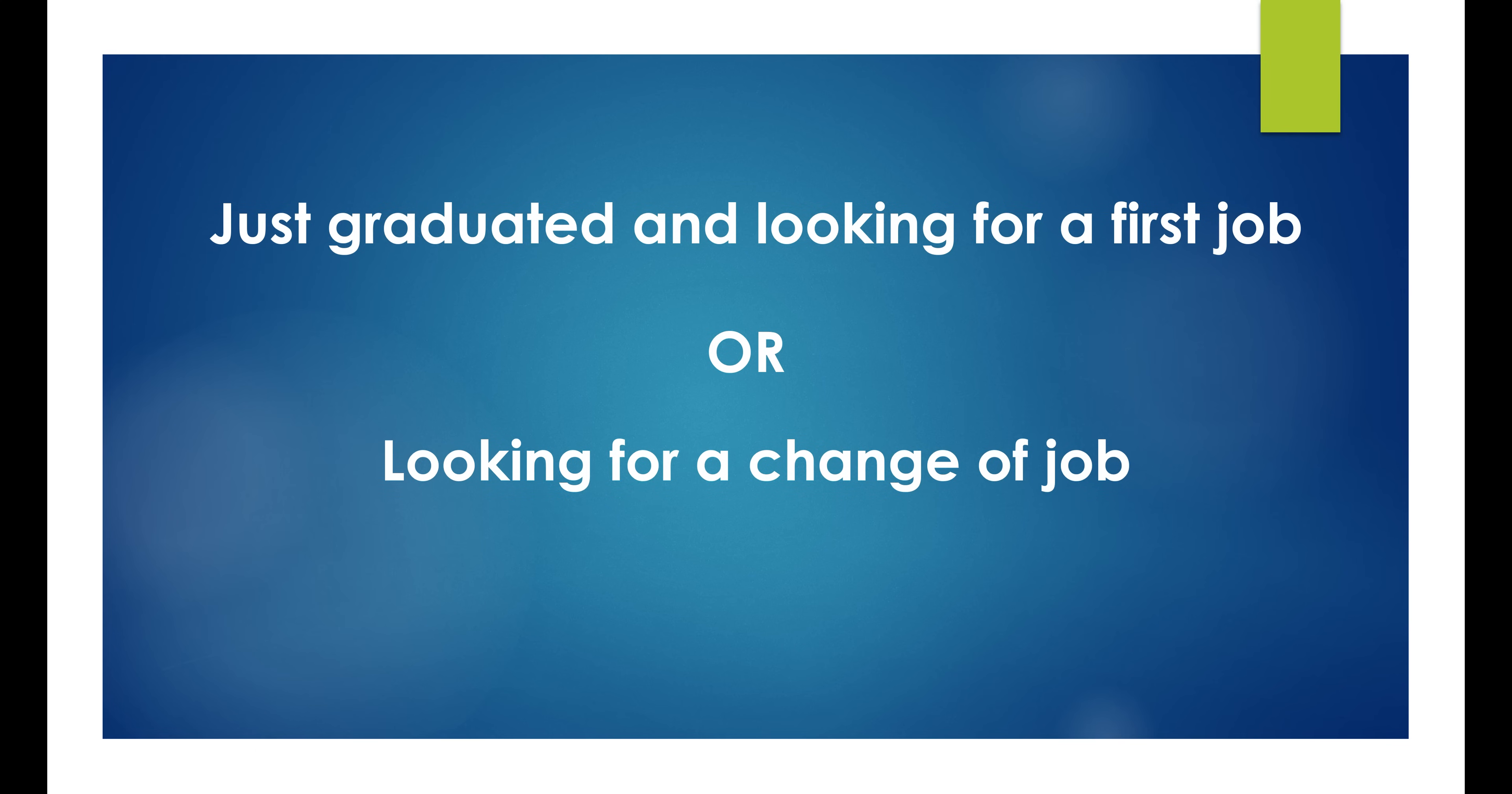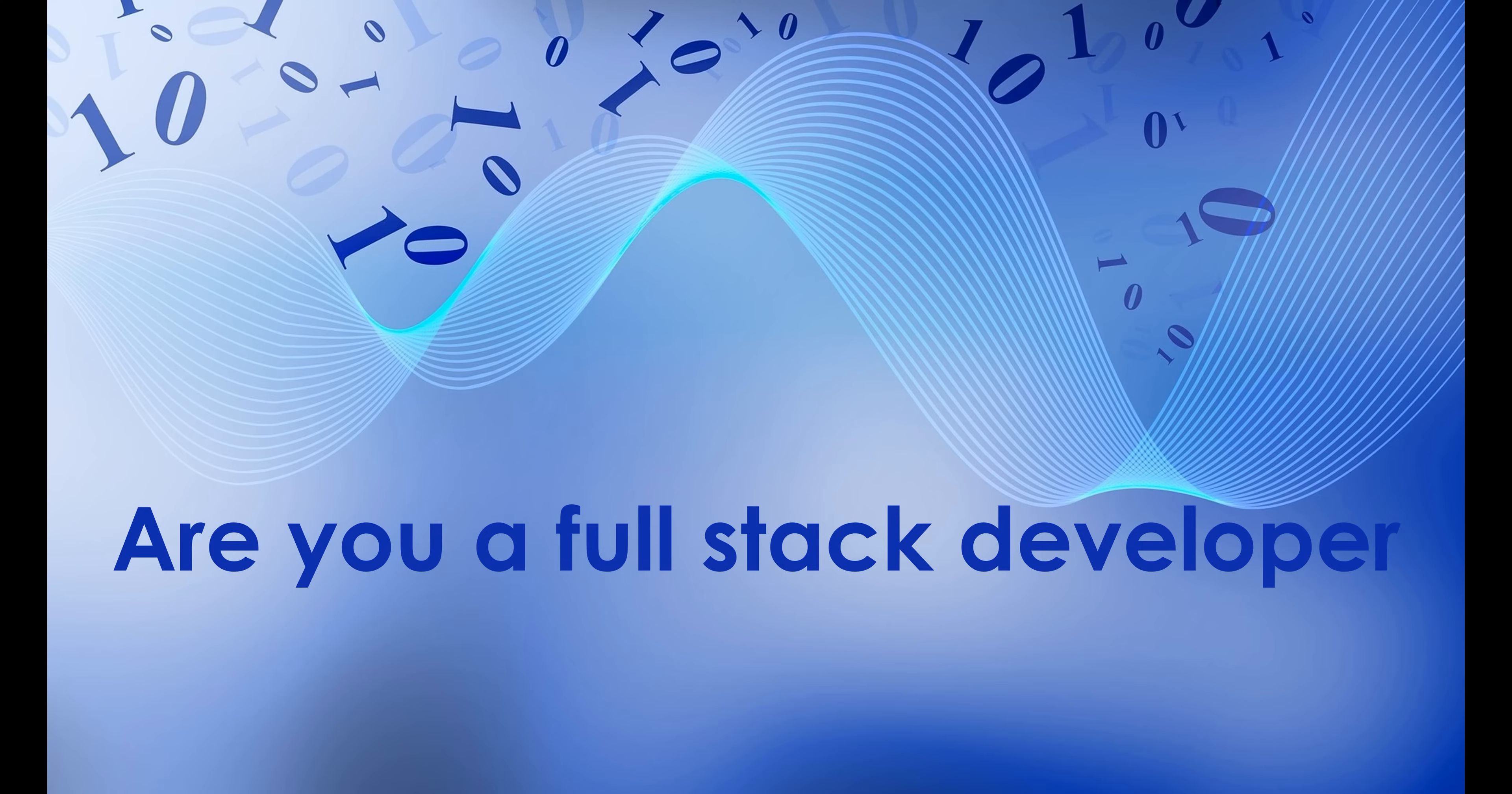Whether you just graduated and looking for your first job or you already have some experience and in the market looking for a change of job, I'm sure you're asked the following question: Are you a full stack web developer or are you a full stack software engineer? So, who is a full stack web developer?